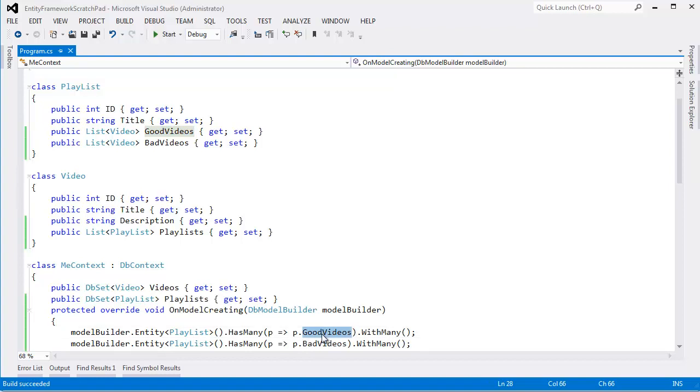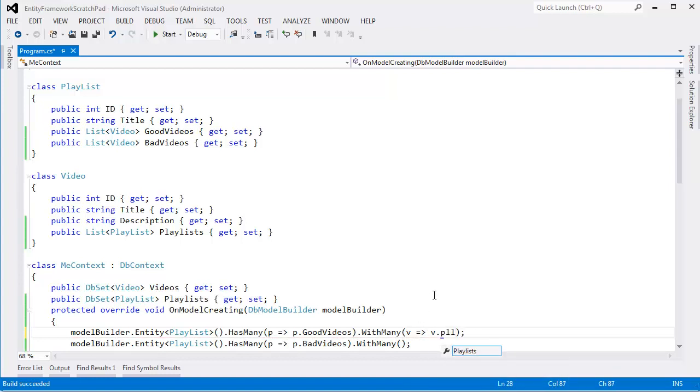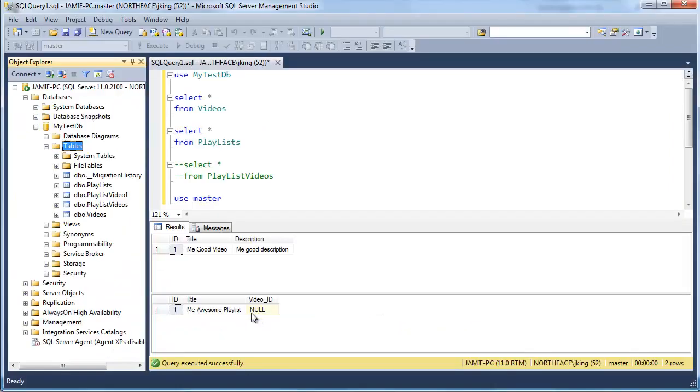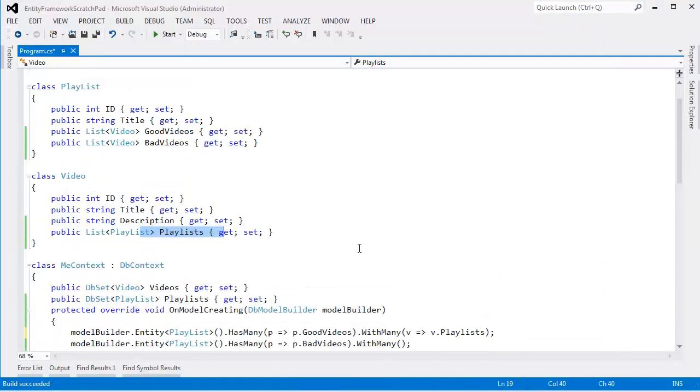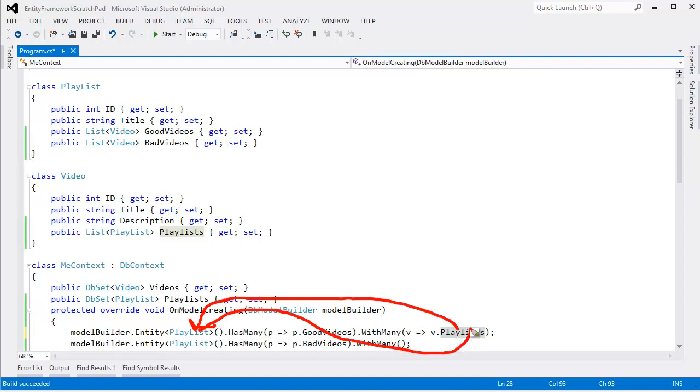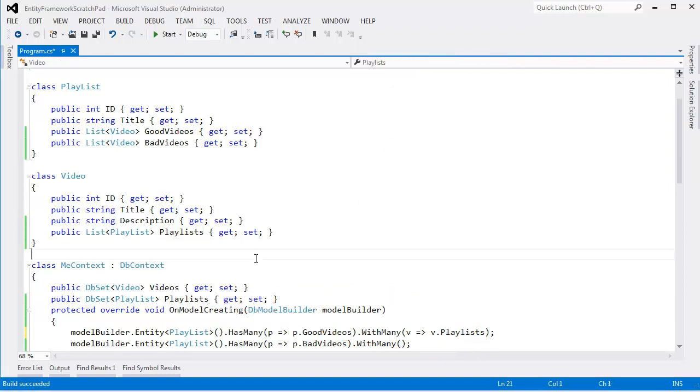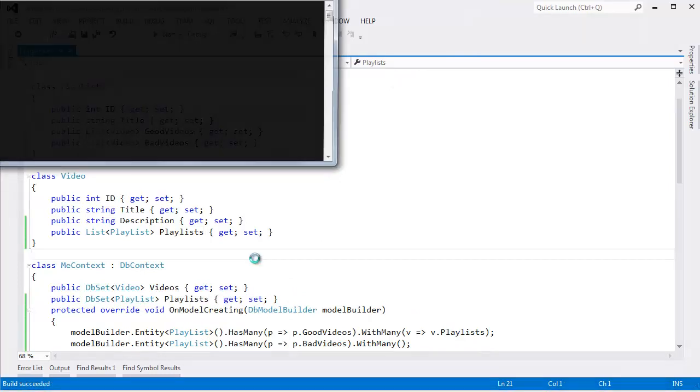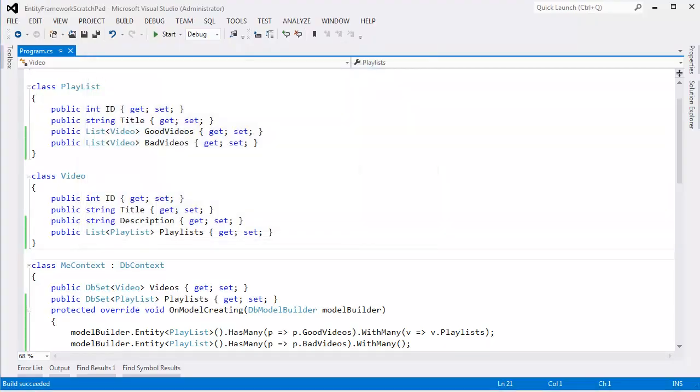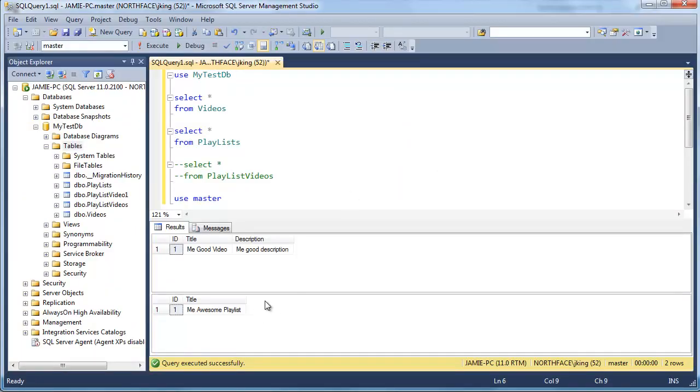So maybe we want playlists here to map back to good videos. So what I'll say is playlist has many good videos with many, and now I say V for video, throwing a lambda expression here, V dot playlists. And now I've described back to the Entity Framework, okay, this playlist property, don't make the separate video ID column. That's not what I'm trying to do. When I say playlist on video, that's mapping back to the playlist and that's related to the good videos. So playlists has many good videos, and when I say playlists on a particular video, I'm talking about that relationship of good videos which will take me back to the playlist.